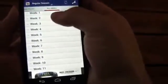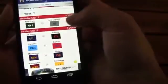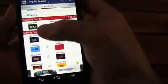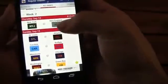It's got a full schedule here. Just tap into the week and you can see who's playing that week. You've got specific days, times, the teams, and where they're playing.